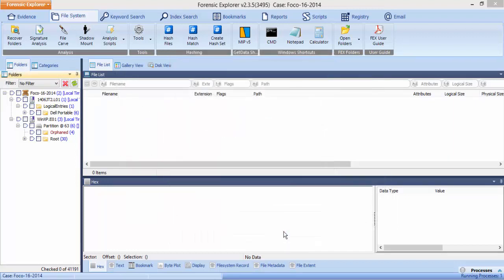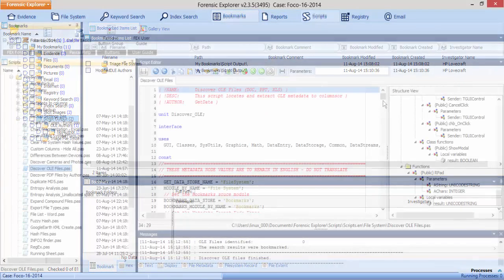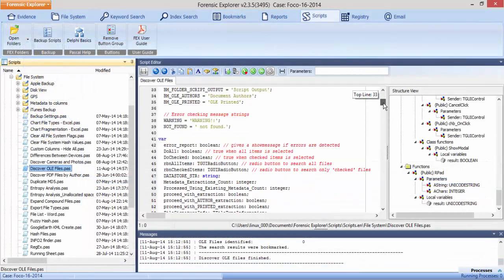When a script creates bookmarks, by default, the generated bookmarks will be placed in the My Bookmarks script output folder in the bookmarks module.